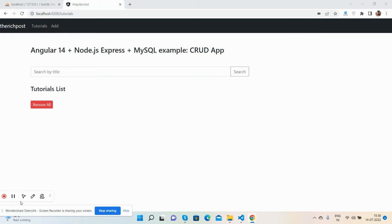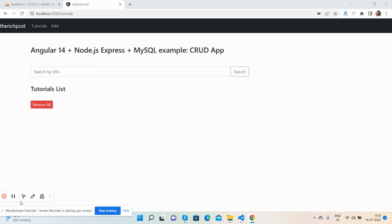Here we go. First I will show you more functionality that I have added. I have added two functionalities: search by title, which means search functionality, and remove all - you can delete all the data by one button click.